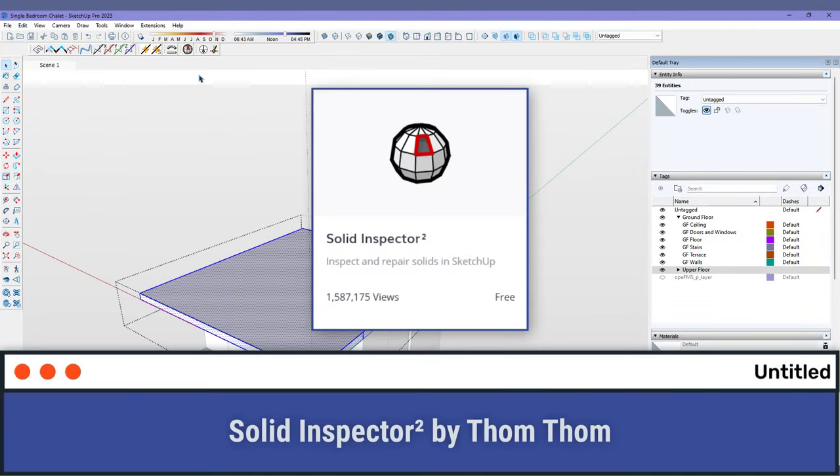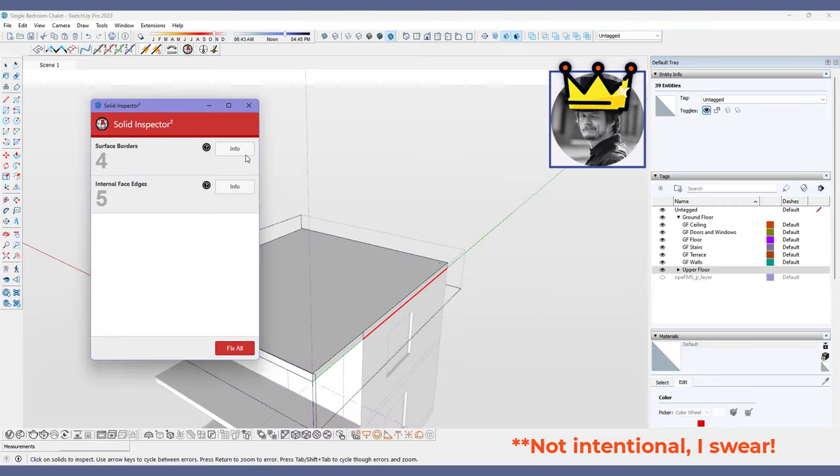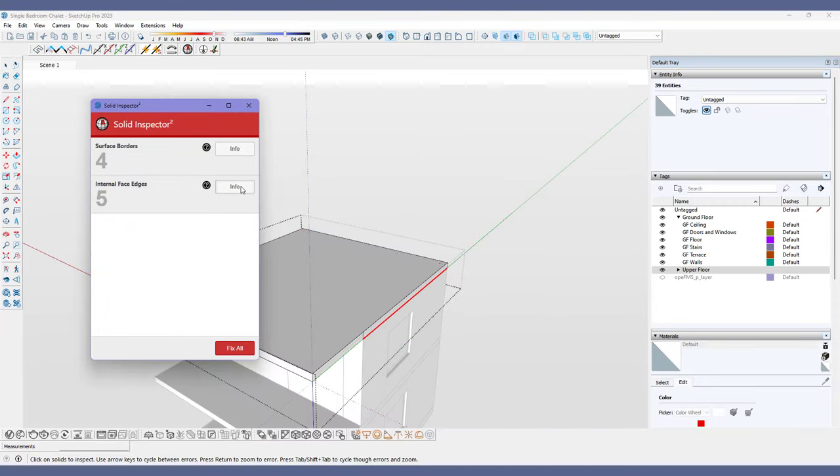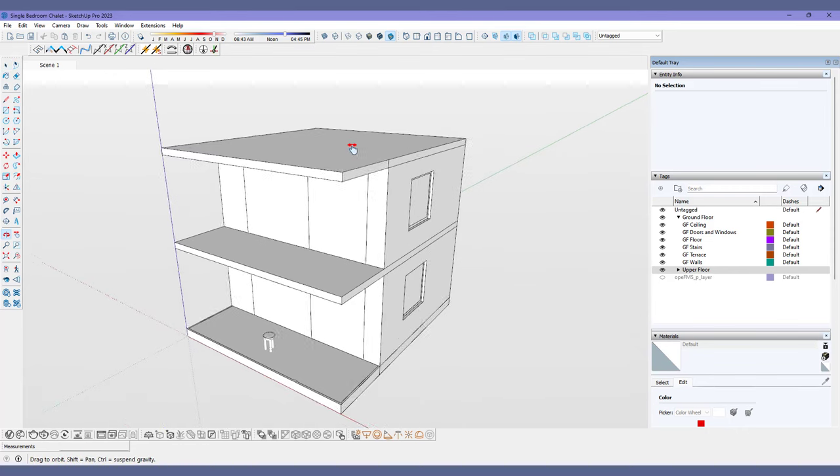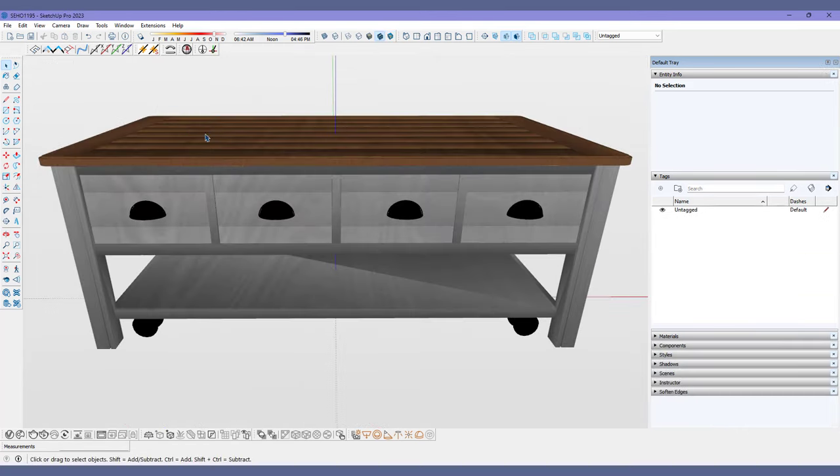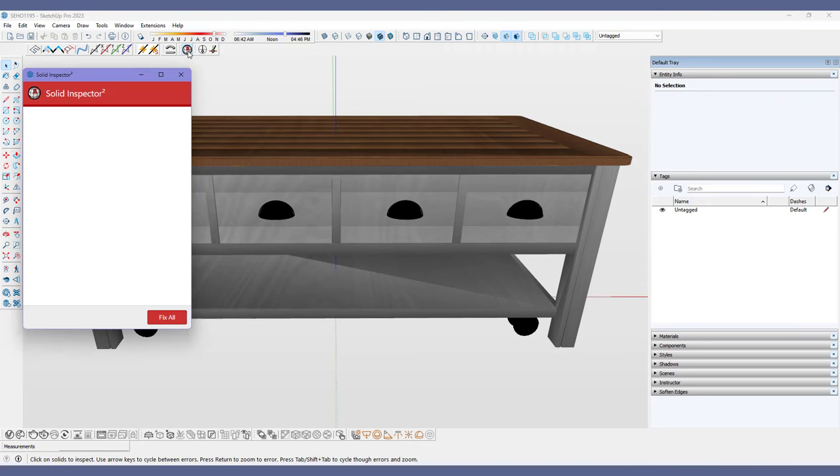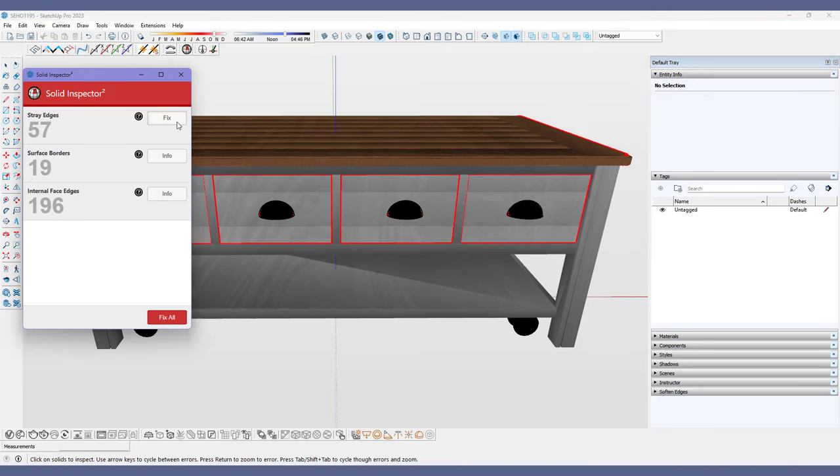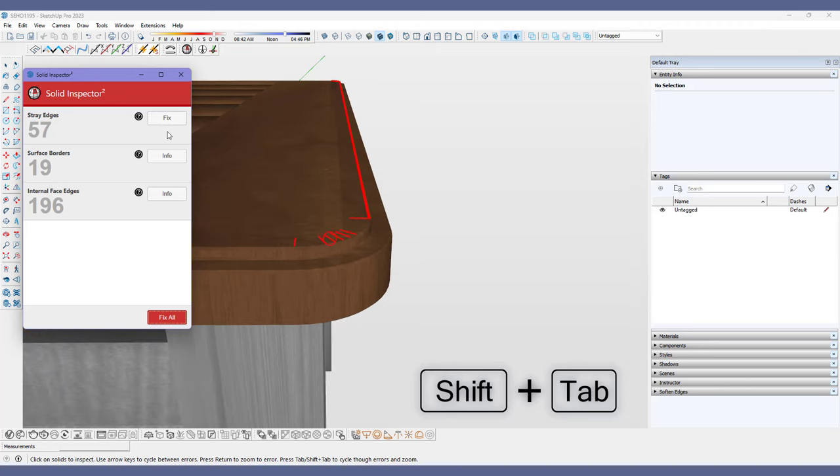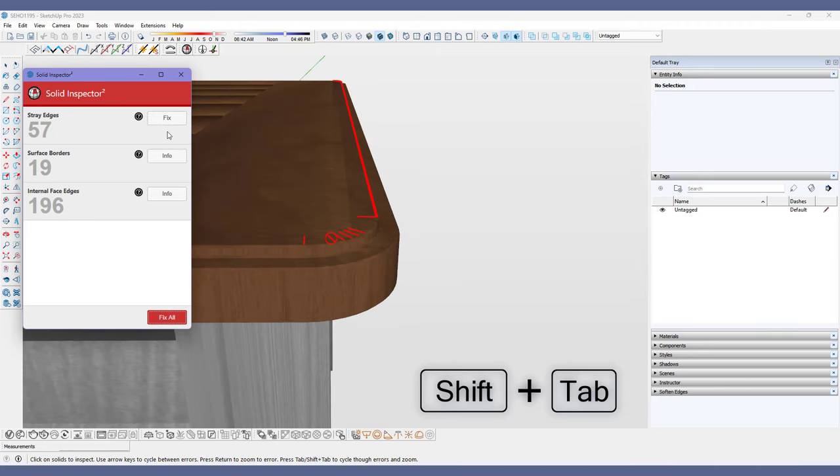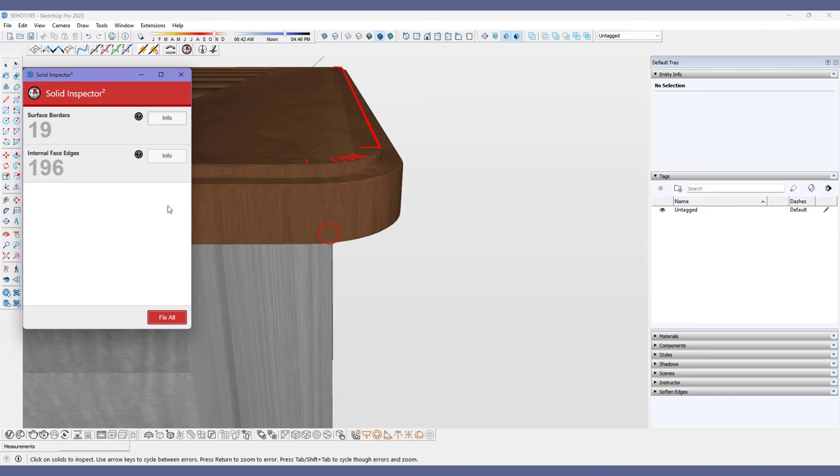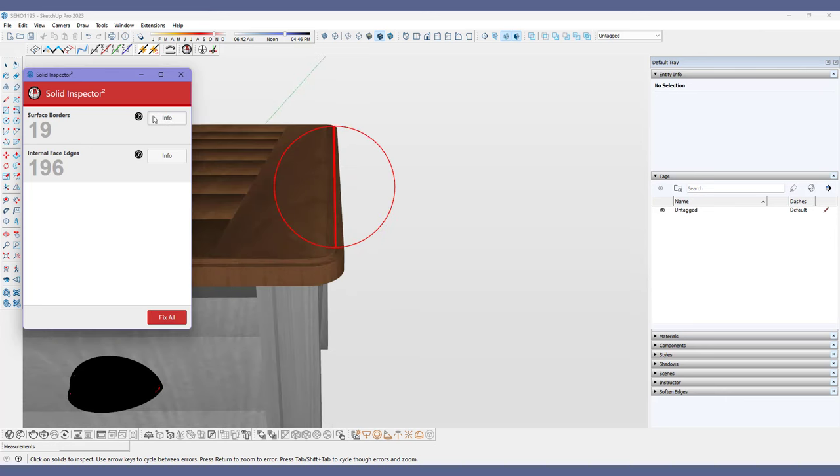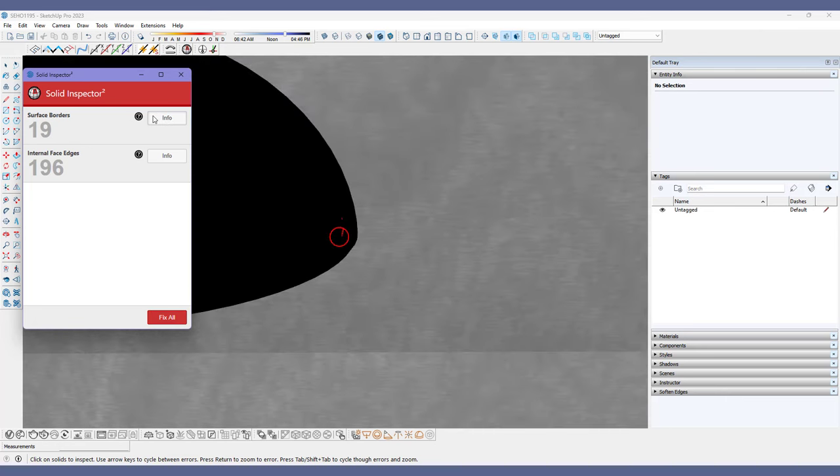Number eight, Solid Inspector 2 by TomTom, who seems to be the star of this video. This tool is the inspector gadget for me and anyone who doesn't want their model crashing because of mysterious errors. Open the group or component you want to fix and after clicking the button, you can use the shift tab buttons on your keyboard to navigate the errors it finds. You can either choose to fix the errors yourself or just click fix or fix all.